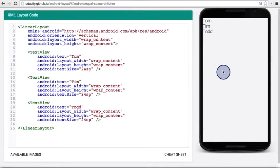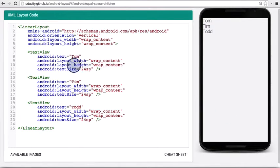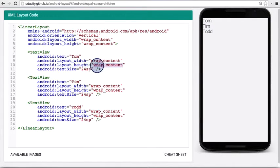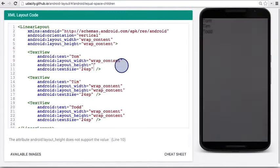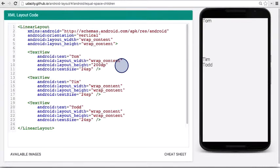So that Tom is up here, Tim is here, and Todd is down here. Clearly, setting height for wrap content is not doing the job. The other thing we learned is to set a fixed DP value for the height. So I'm going to set the height to be, for example, 200 DP.